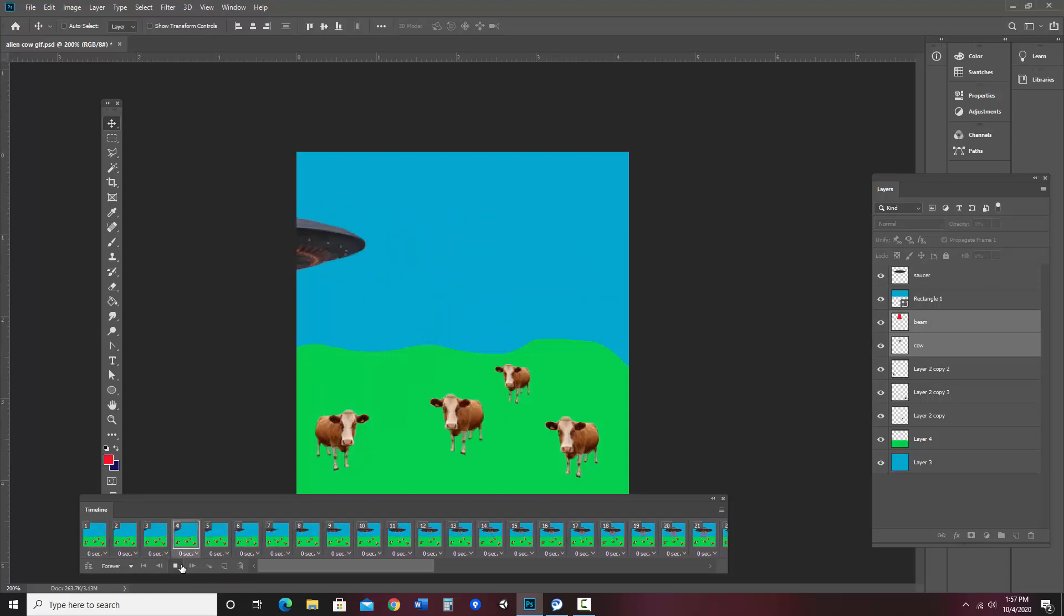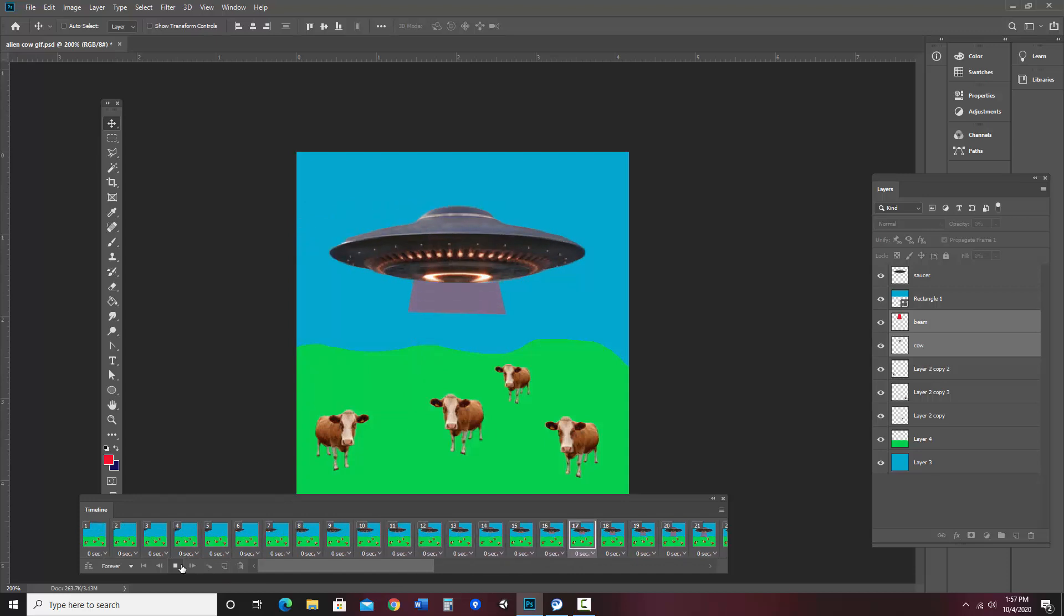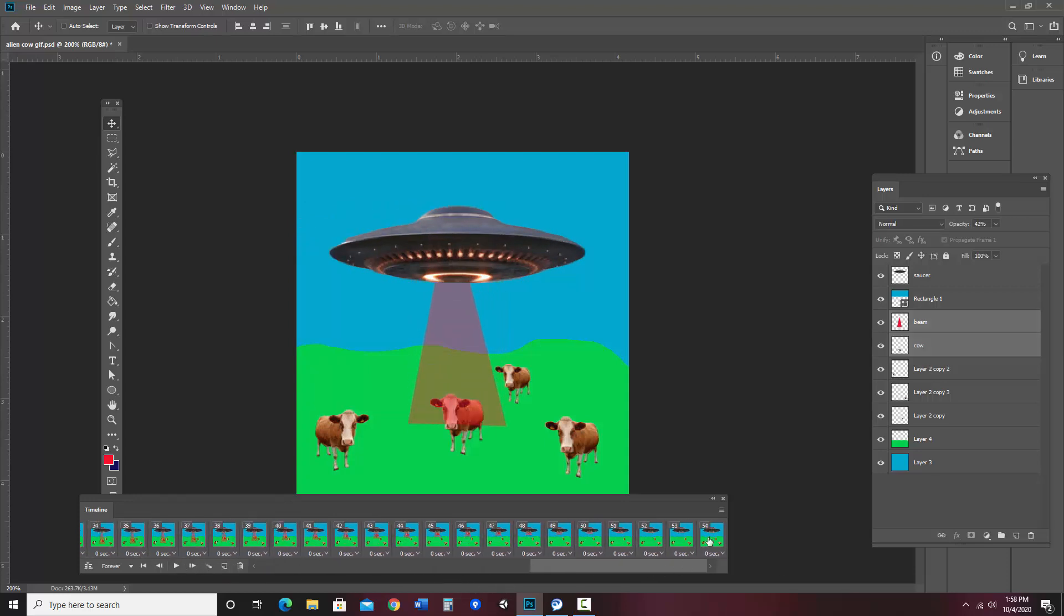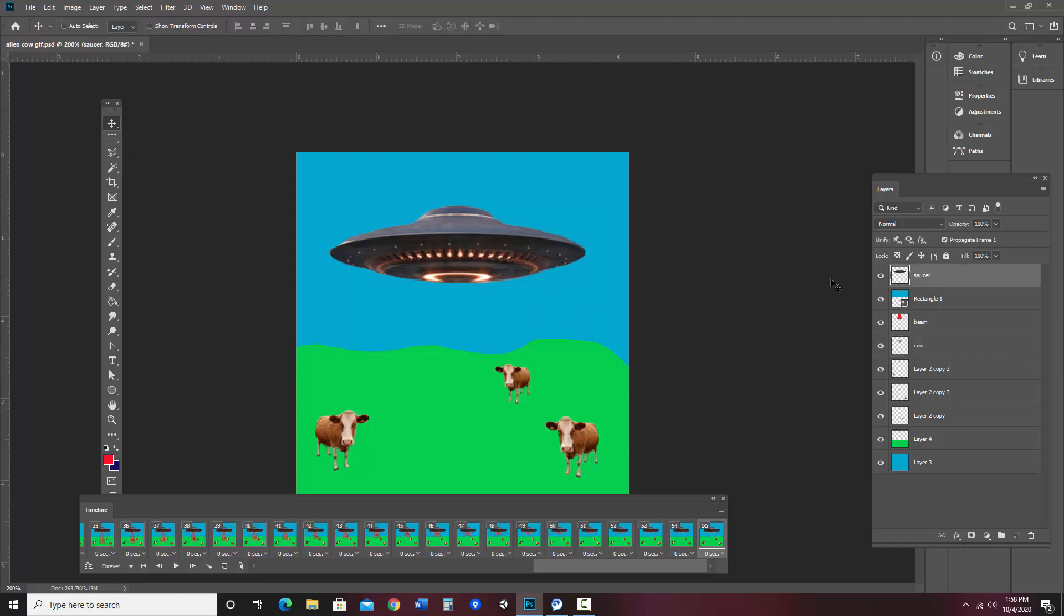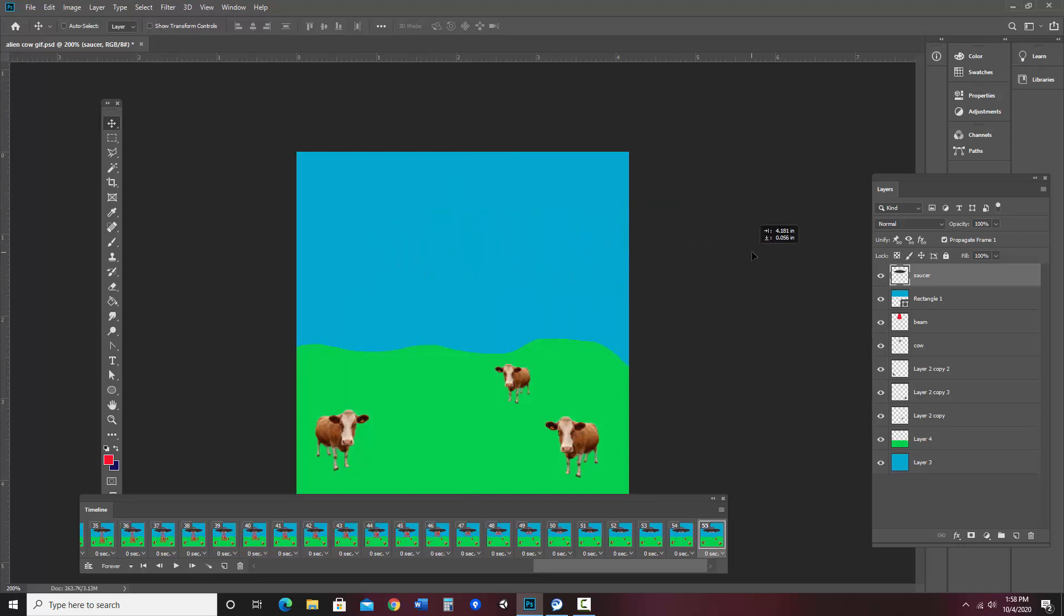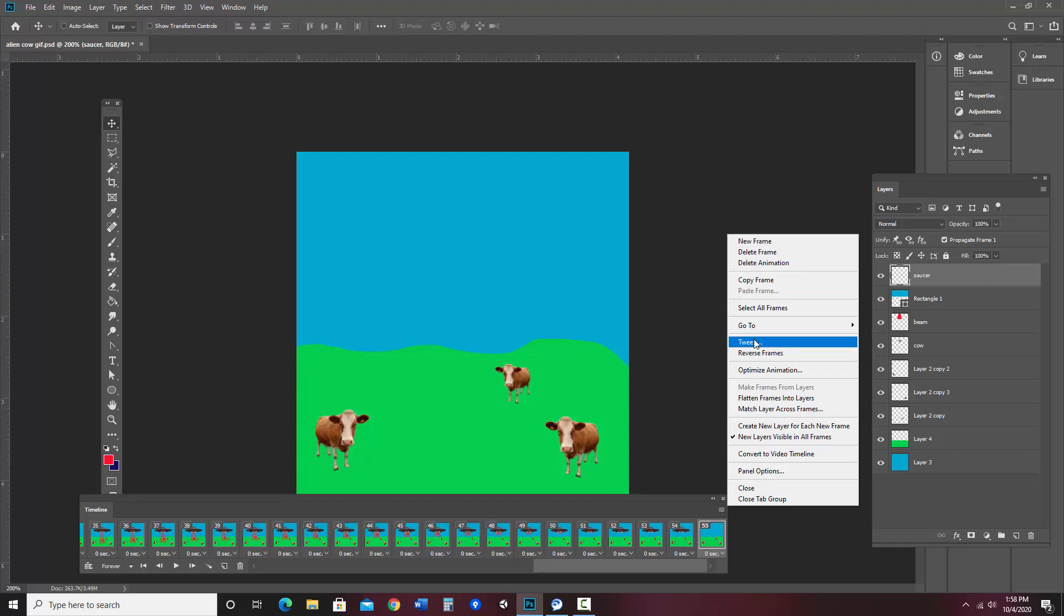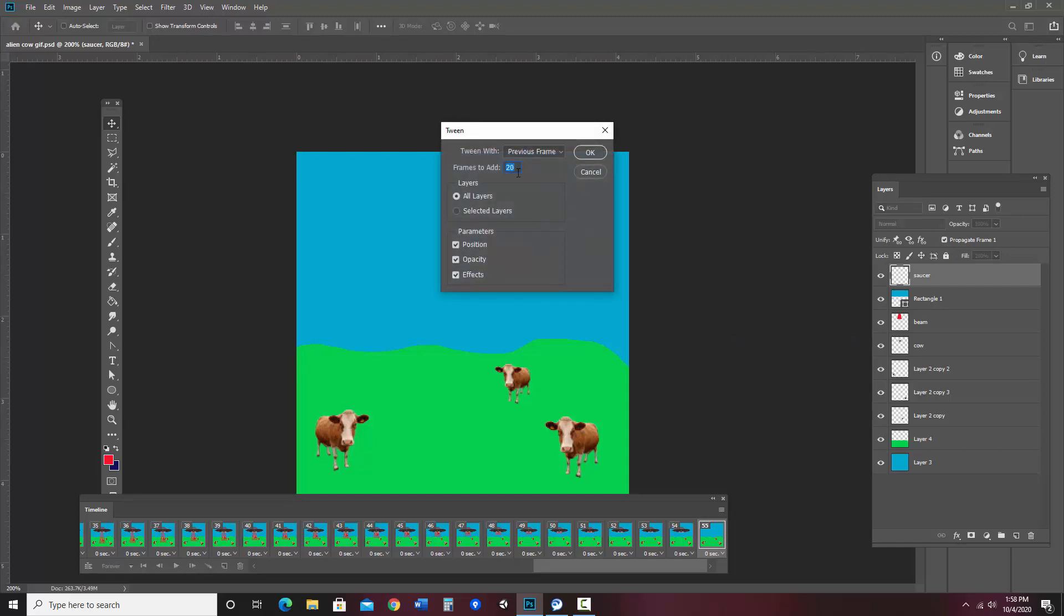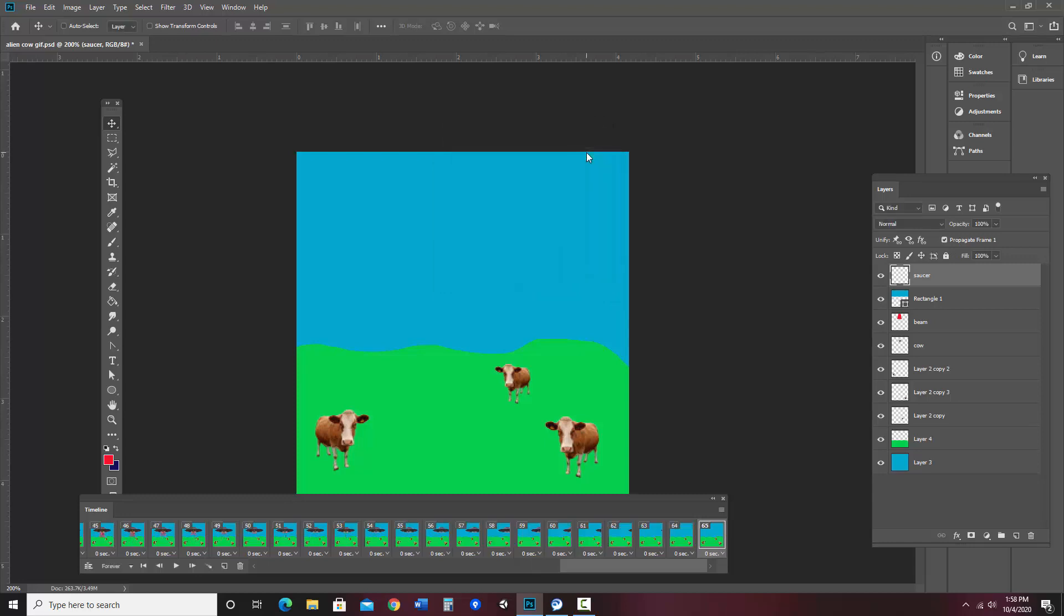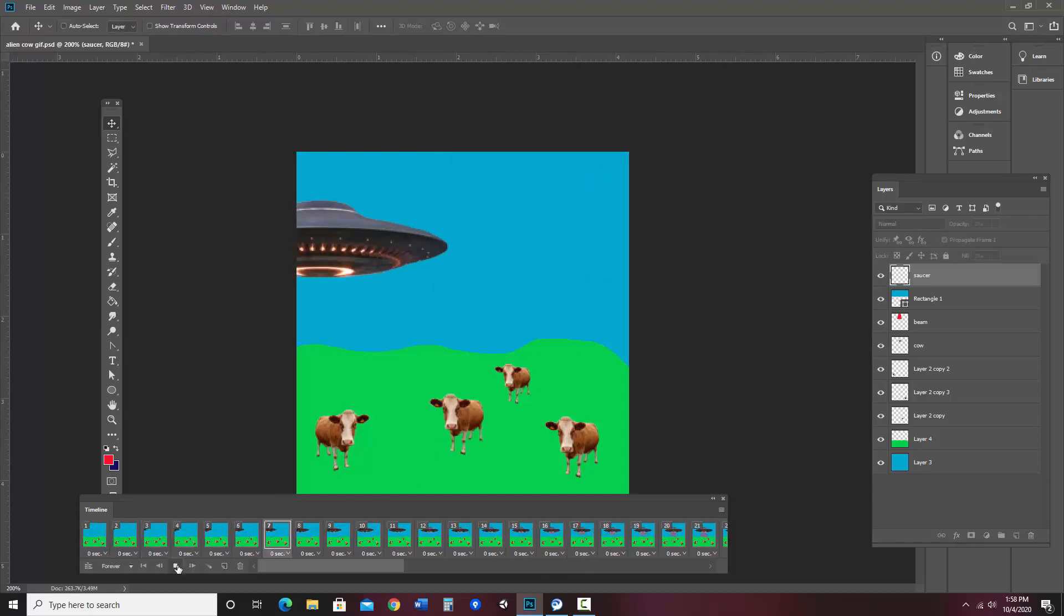And then I think I'd like the ship to fly away. So on that last frame, I will say new frame and I'll move my saucer off the screen and tween that. And that I'll just do 10 again.